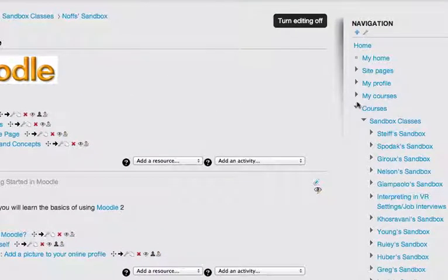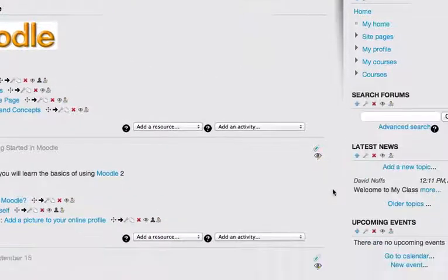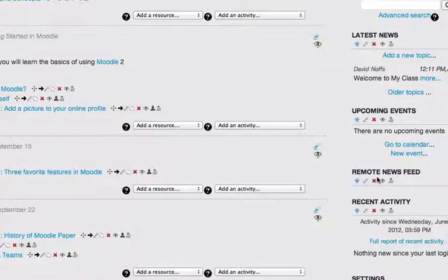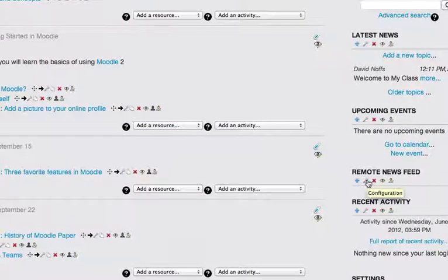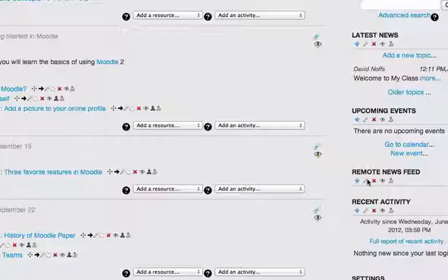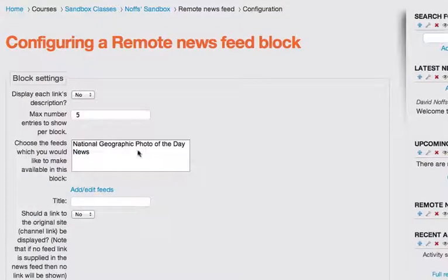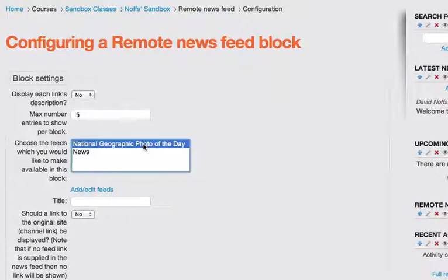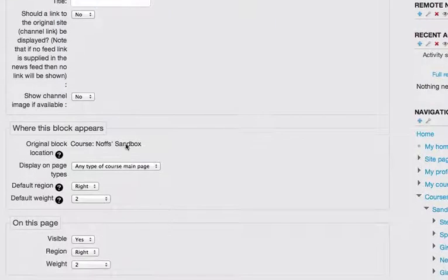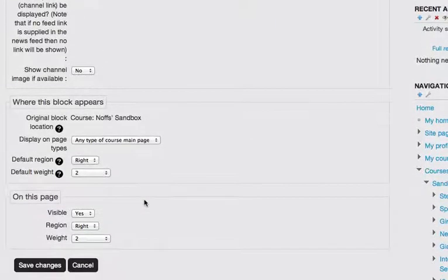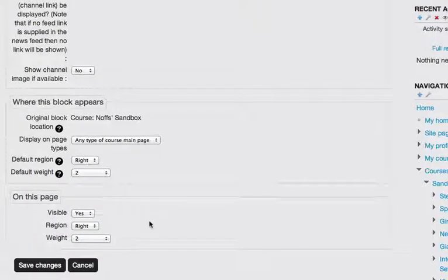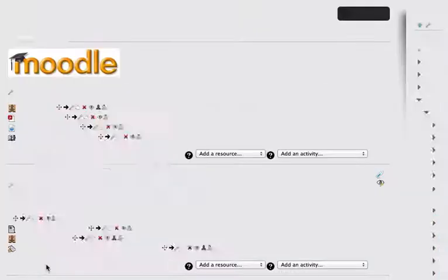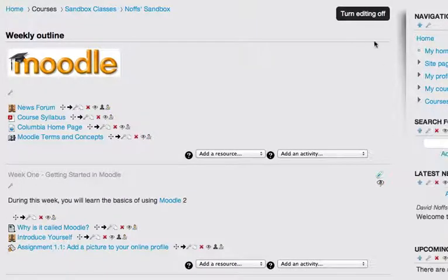And finally, I'm going to go back to the remote news feed area because I've added that feed, but I want to make it live now. So I click on the wrench tool one more time. And now I see the National Geographic photo of the day RSS feed. I simply click on that, scroll down, can change a few options if I want, but I'm just going to leave it all default. Click Save Changes and turn editing off.